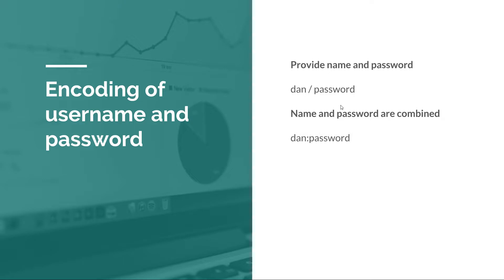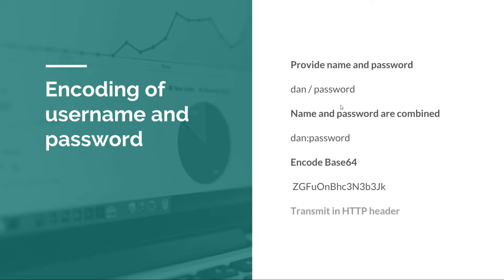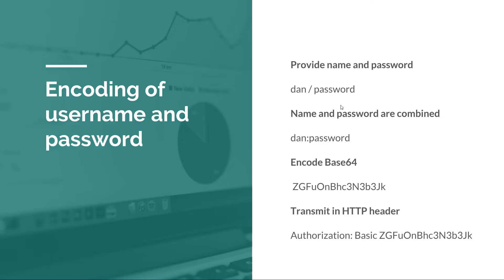Then the name and password are combined behind the scenes into something like username colon password. After this, the browser will encode this concatenated string to Base64, so the value will look something like this. Then a new header will be added to the HTTP request, and that header is authorization, and the value is basic space and then the encoded value. This is how HTTP Basic handles the encoding of username and password and then transmits the encoded value via an HTTP header.